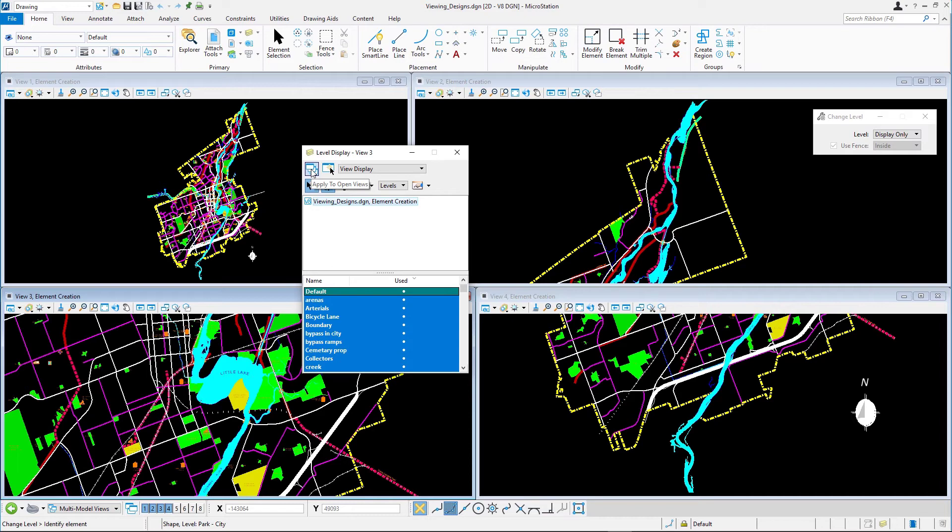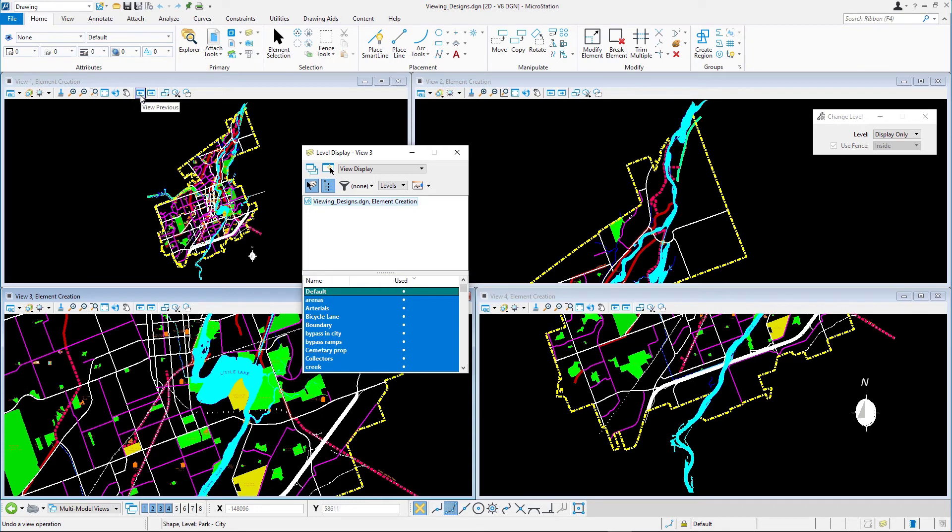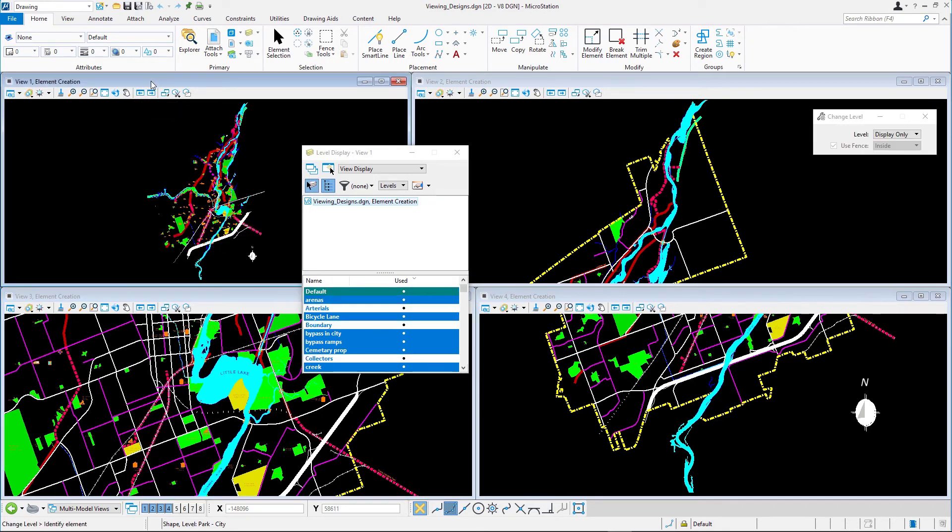You can use the view control view previous to return to the previous level display state in the view. Click view previous in view 1 and note how the previous level display state is restored. Do the same for view 3.